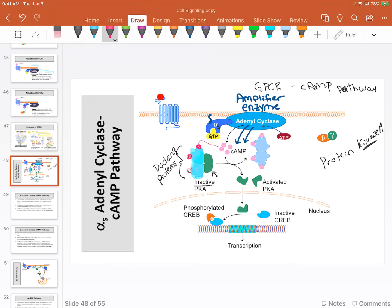When cyclic AMP molecules bind to these docking proteins, they change the shape of the docking proteins. By changing that shape, they change the affinity of the docking proteins for PKA. As a consequence, PKA is released and allowed to run free, floating around in the cytosol, phosphorylating whatever happens to fit in its binding site.